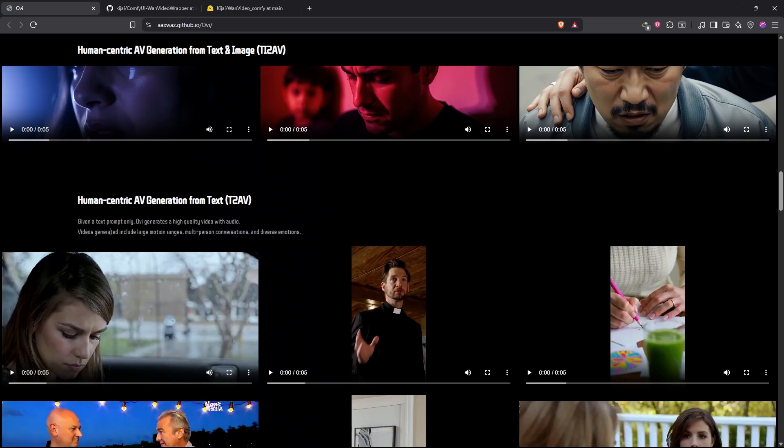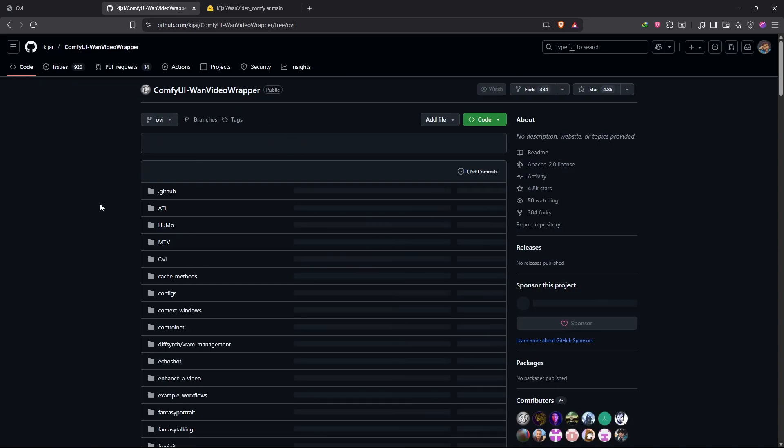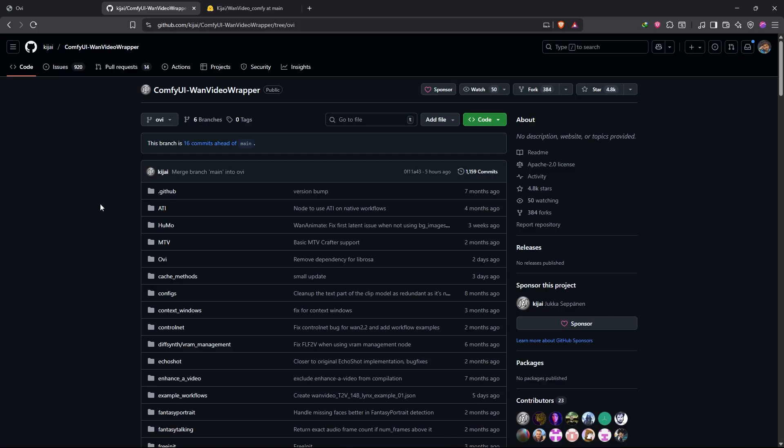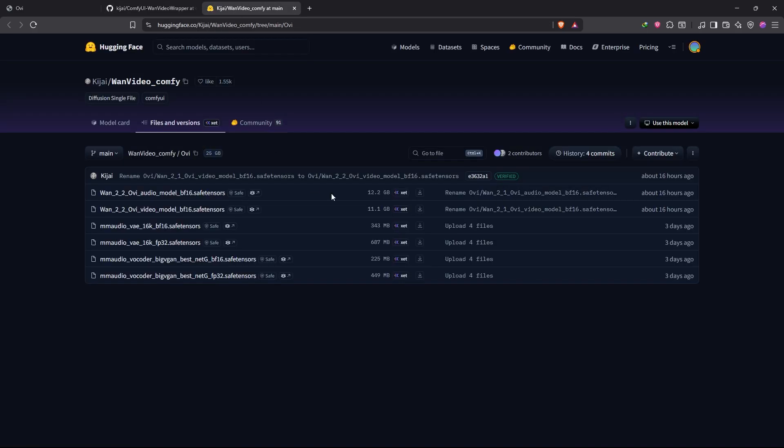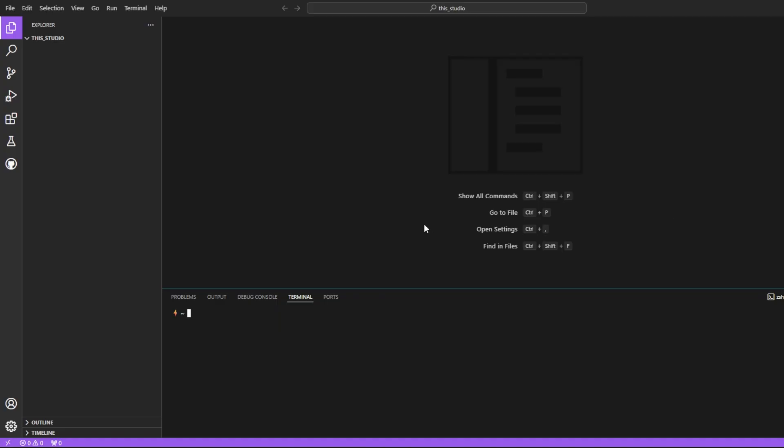What we are going to use to test OVI is we are going to install the Kijai's one video wrapper node. And Kijai has also uploaded OVI models on his hugging face. I will link everything in the description. Now what I recommend you guys to do is install a fresh version of ComfyUI because this OVI wrapper from Kijai is not in the main wrapper, it's a different branch. It's not stable right now.